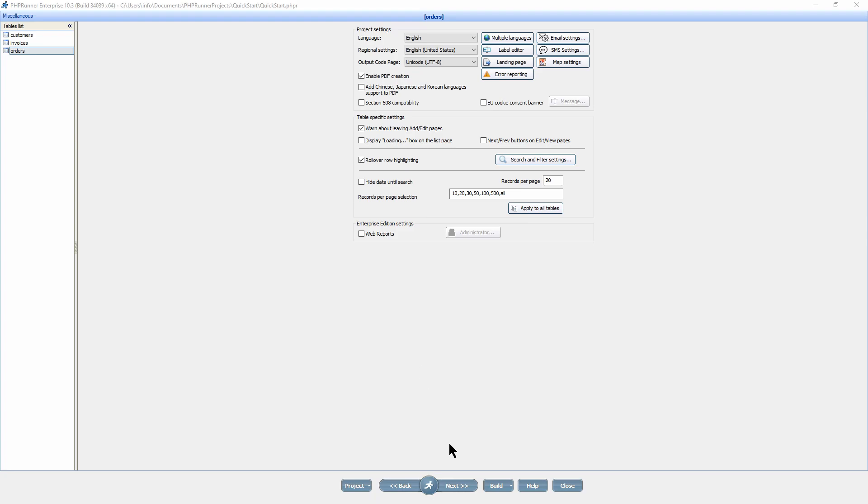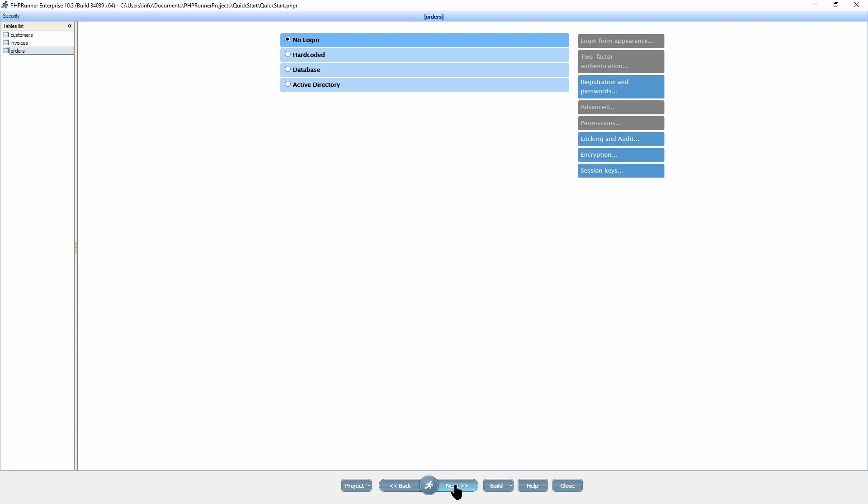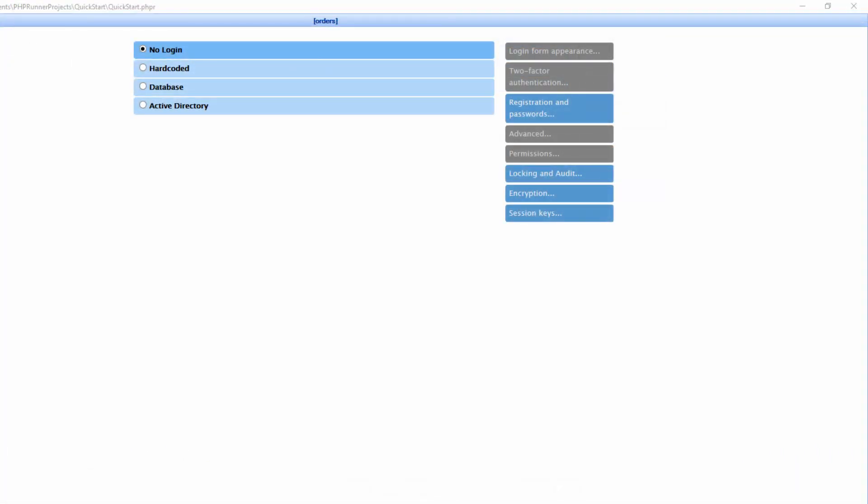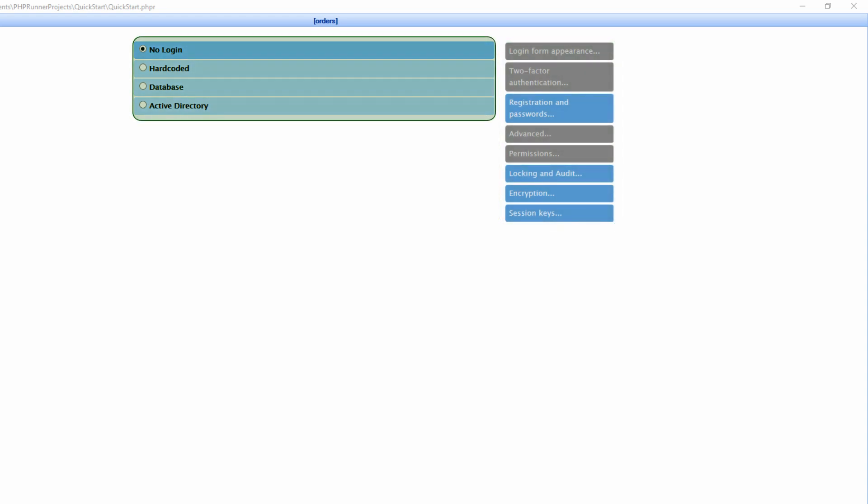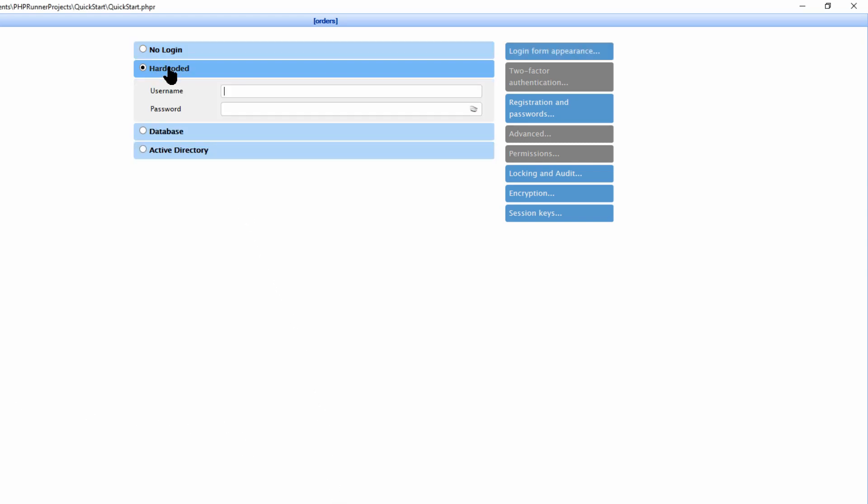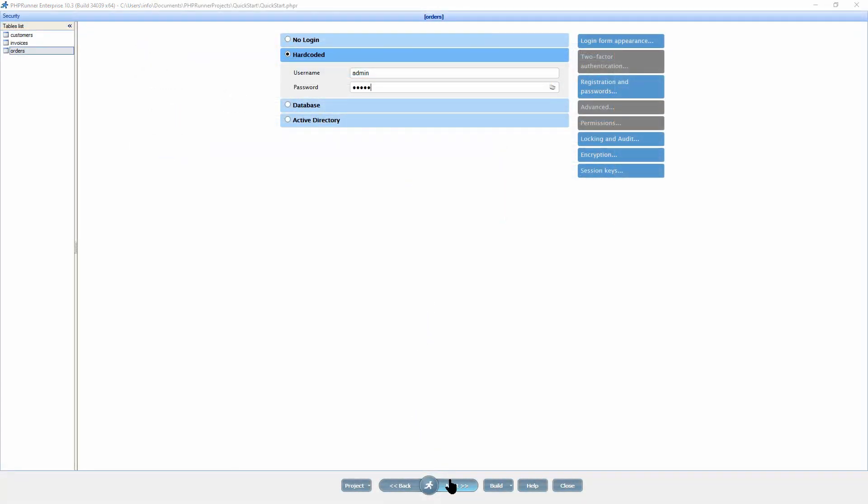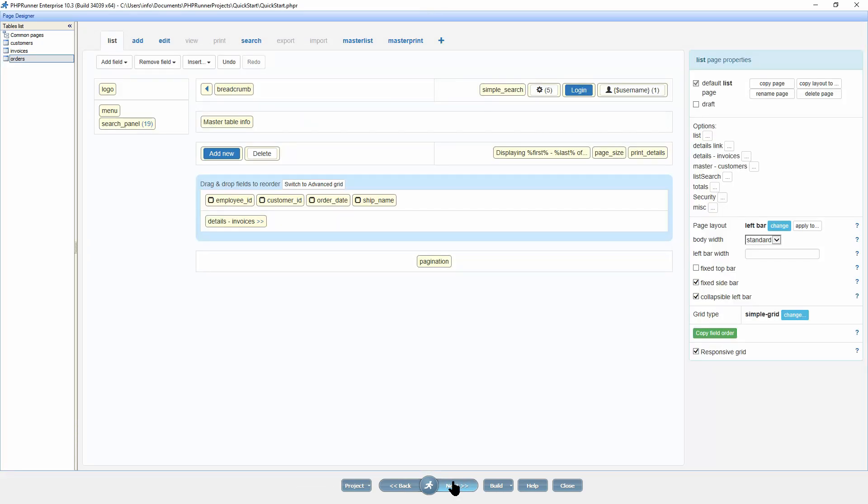Click next to proceed to the security screen. Here on the security screen, you configure the user registration and authentication system as well as to restrict access to the database. You can set up hard coded login and password combination or you can store it in a database or even use active directory. You can also regulate access to the specific tables and pages via user group permissions. For demonstration purposes, I'm going to select hard coded and set the username and password to be admin and admin.